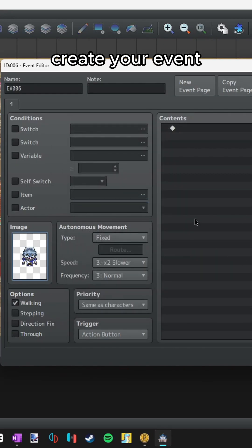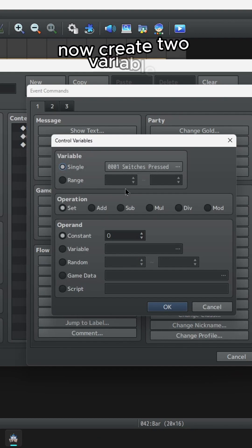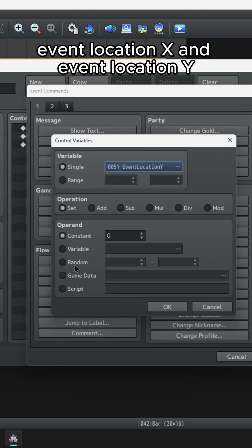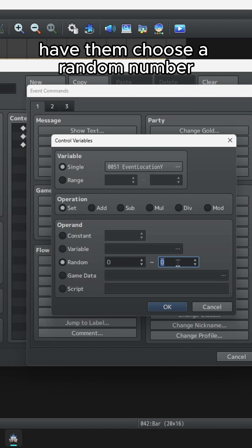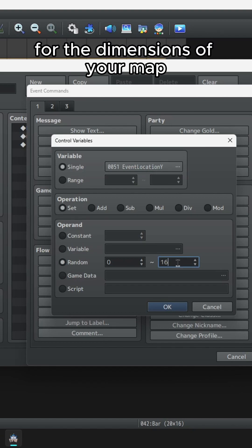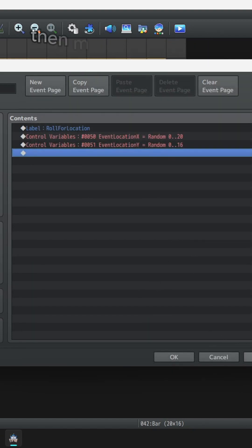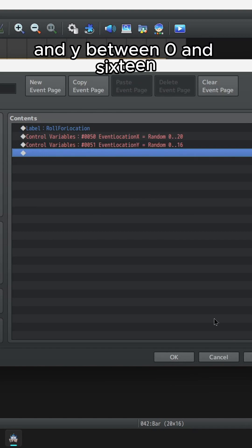Create your event. Create a label at the top called 'Roll for Location'. Now create two variables: Event Location X and Event Location Y. Have them choose a random number for the dimensions of your map. If your map is 20 by 16, then make X choose a number between 0 and 20 and Y between 0 and 16.